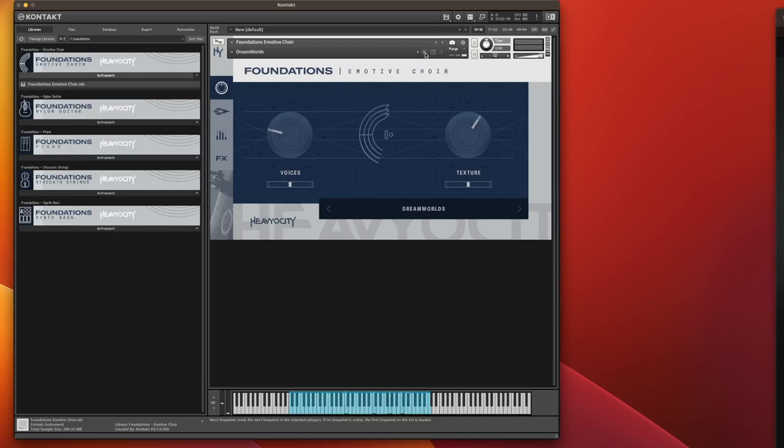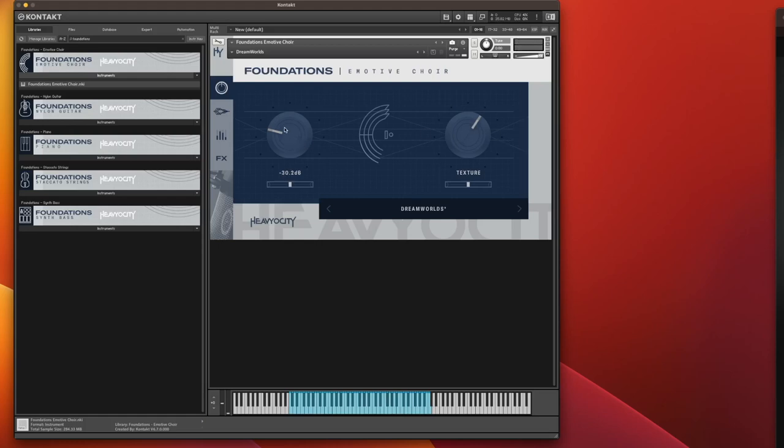You've got a dream world. Now to get that sound, what Hoviosity have done is, apart from the choir samples that we've got here, we've got a texture layer. So what I'll do, I'll just turn the voices off and just leave the texture on.